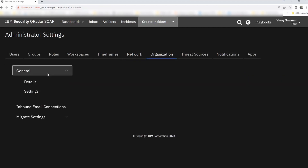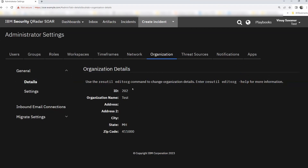Moving to Organization — these are the default options available under the organization tab. Organization information can be updated or deleted using the resutil edit org command. This organization has some default values like ID, name, state, and zip code. I can see that address is missing — there is no address given. Let's see how we can quickly add this.